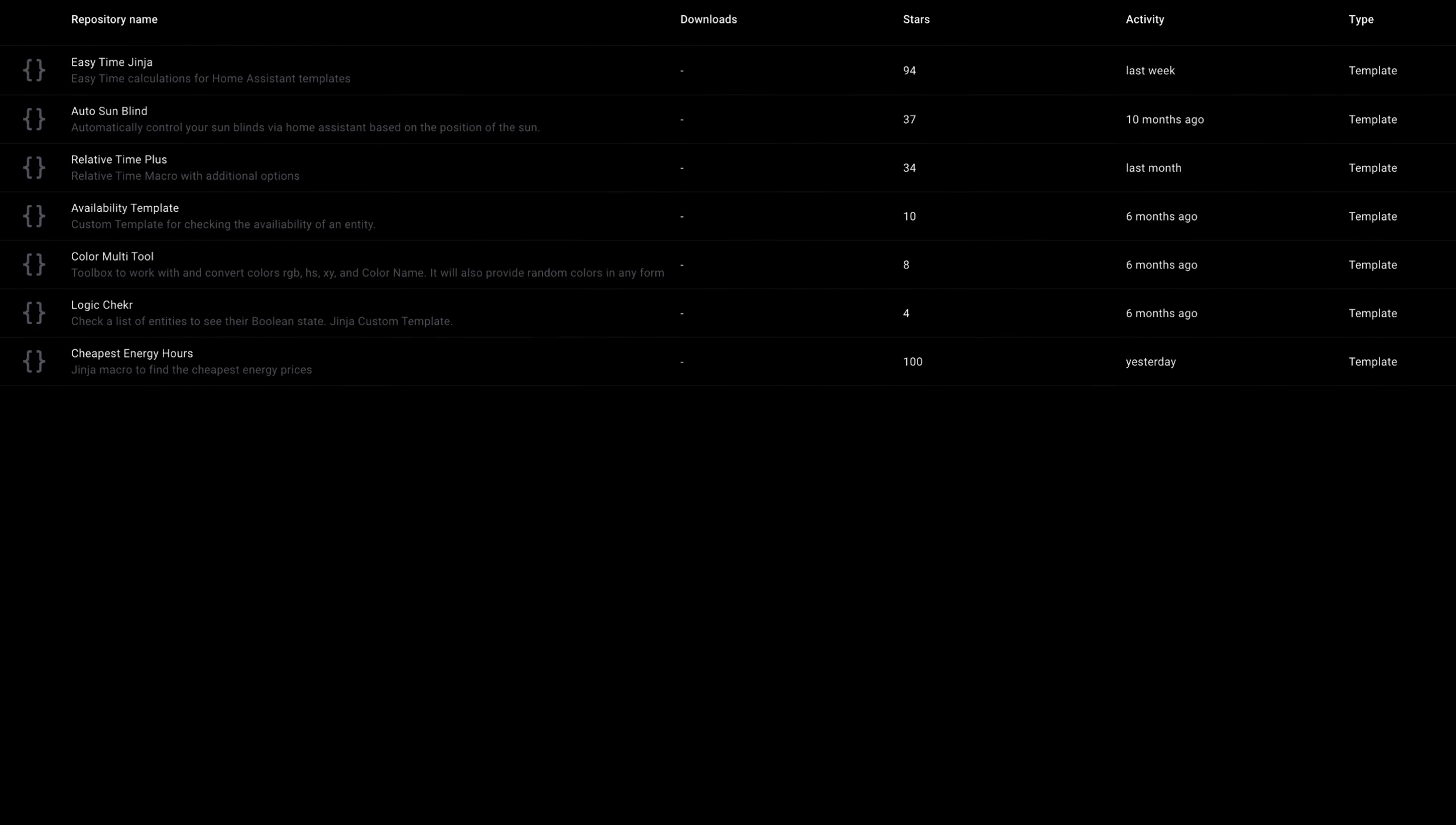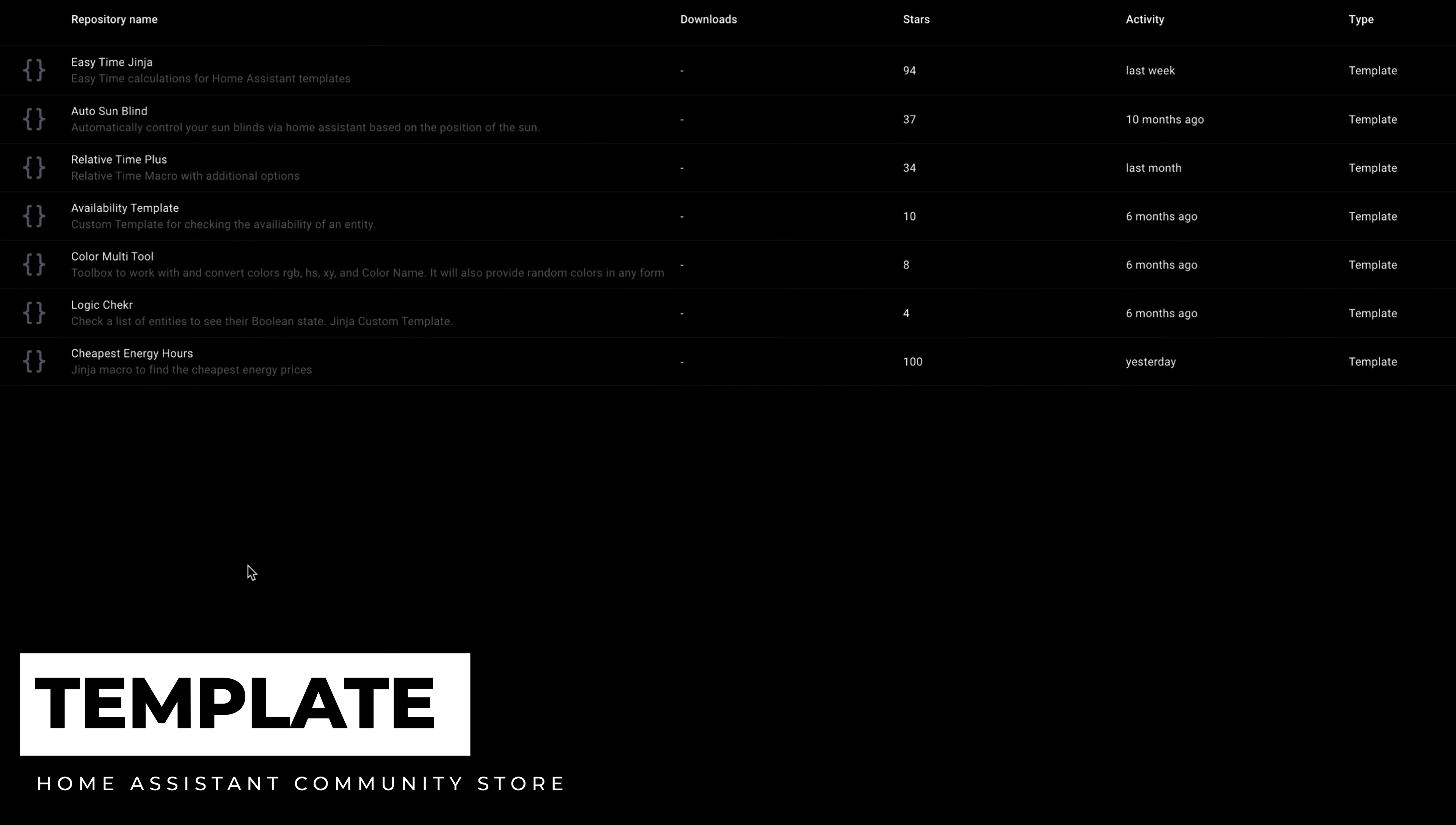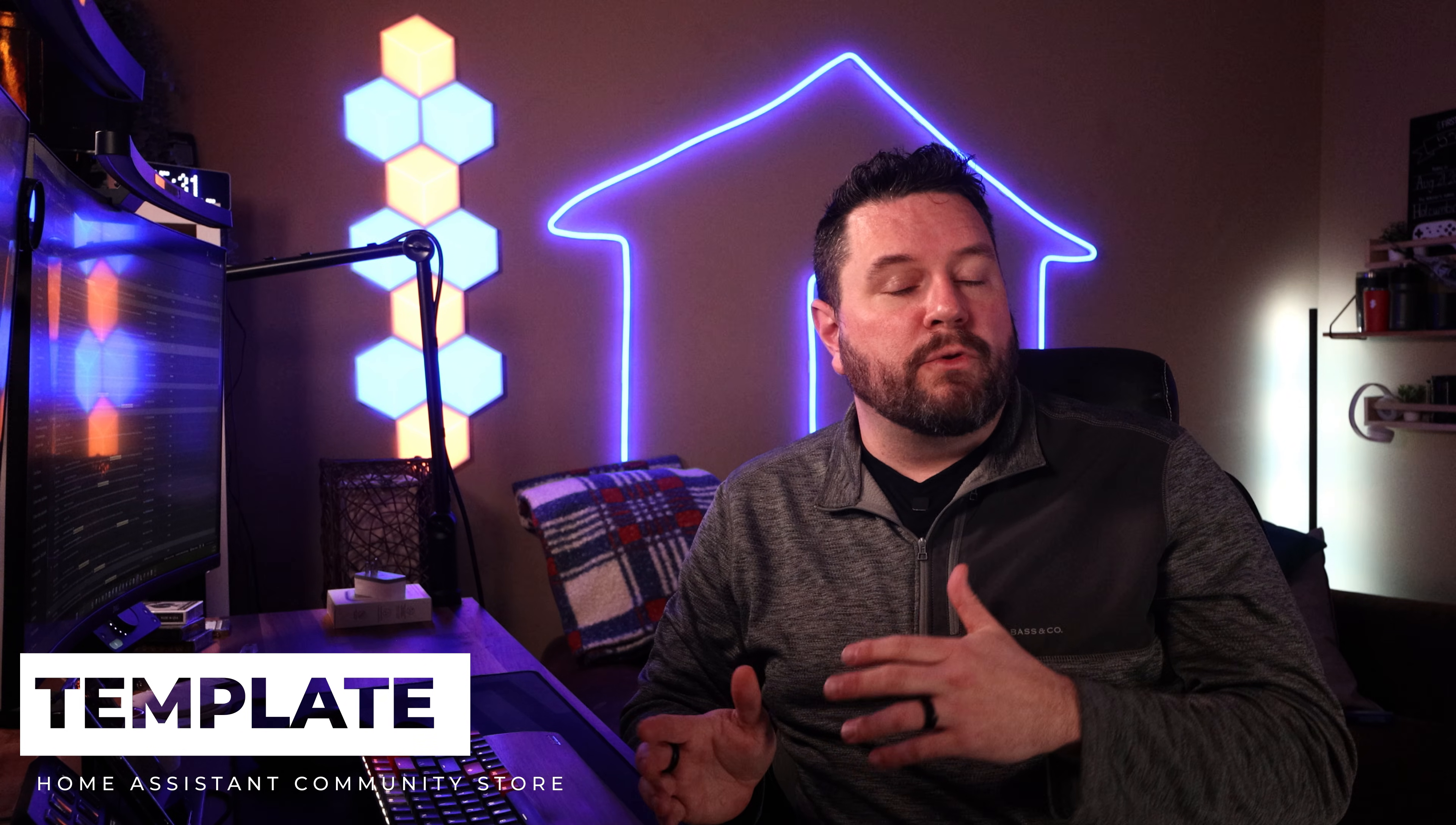Custom templates. As of right now there are only a few, but the community can post here more complicated Jinja templates for others to use within Home Assistant. Now if you haven't played with templating before, this is one of the most powerful parts of Home Assistant.